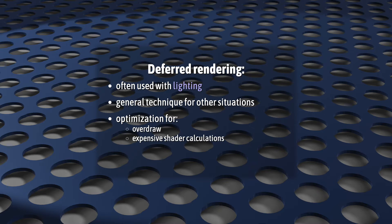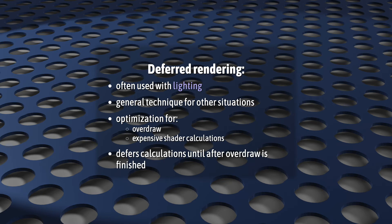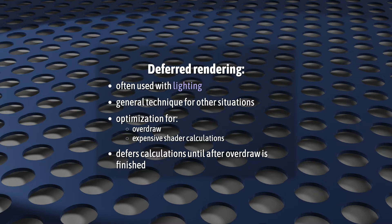It does that by deferring, or delaying, those expensive calculations until after overdraw is finished.